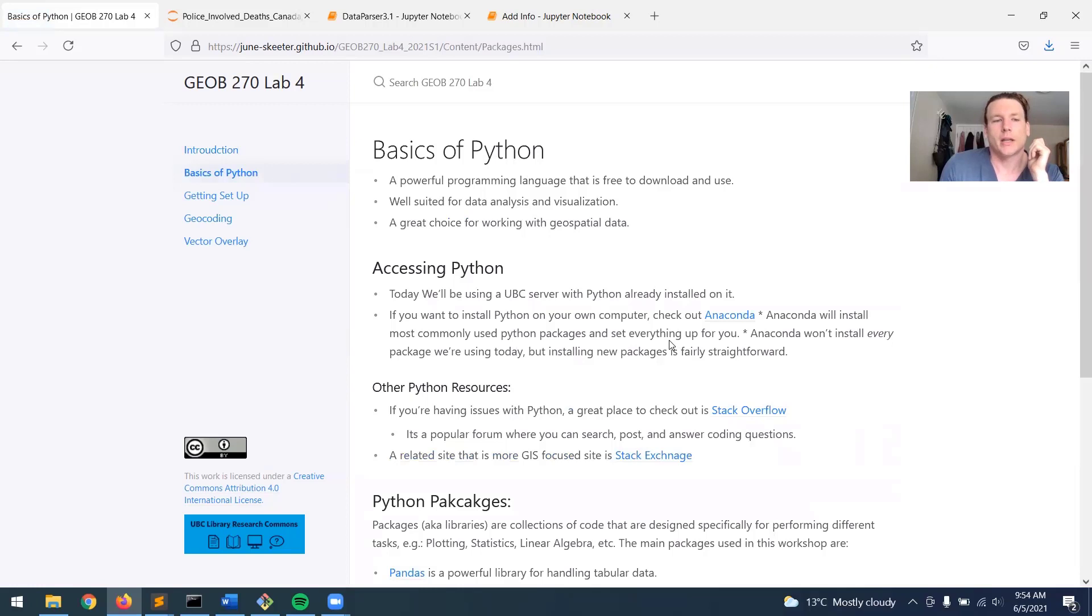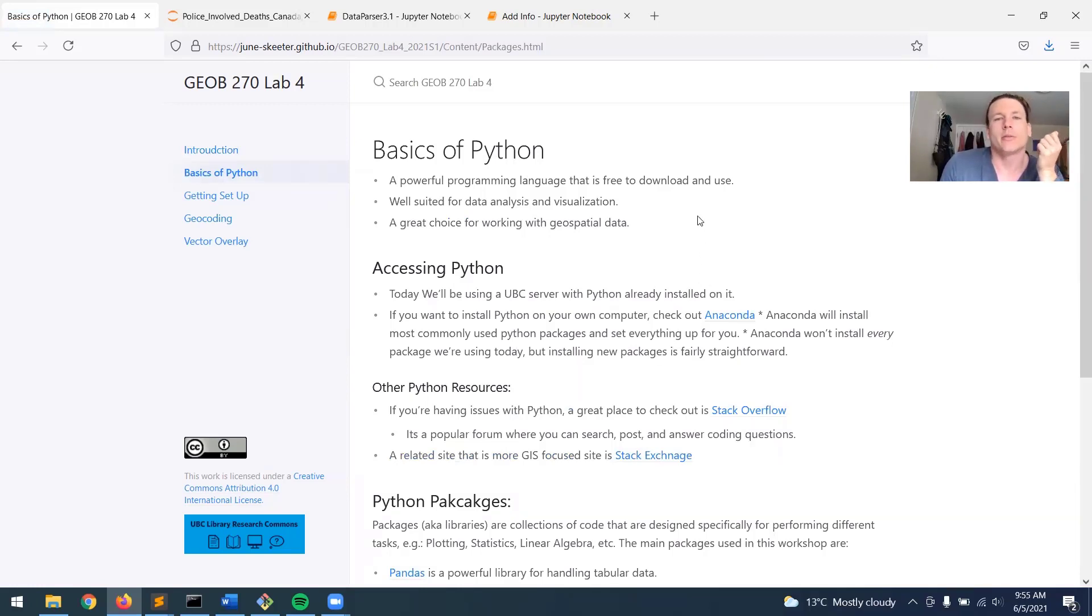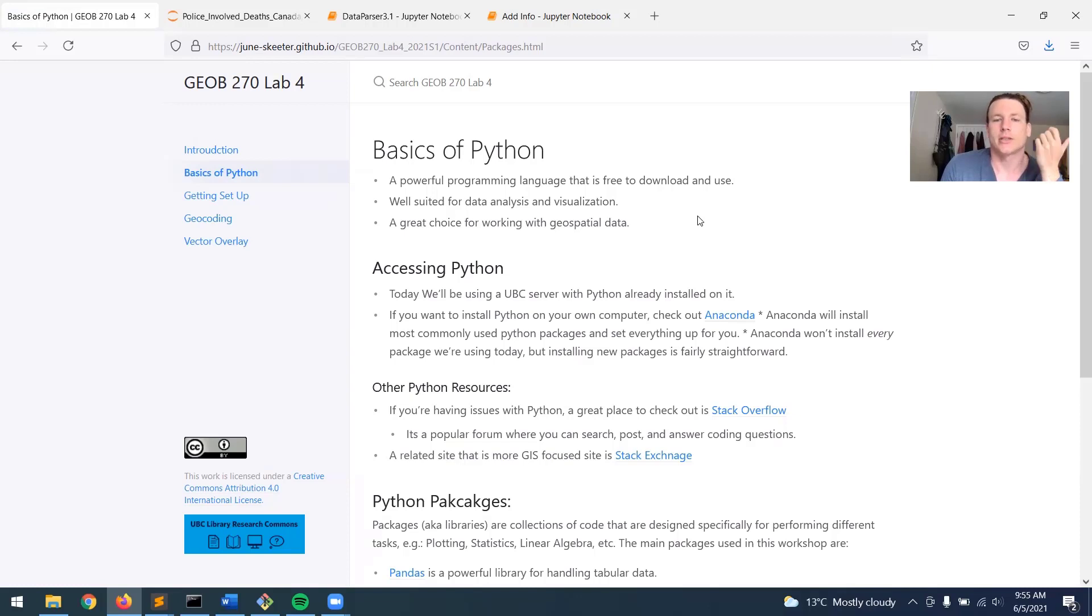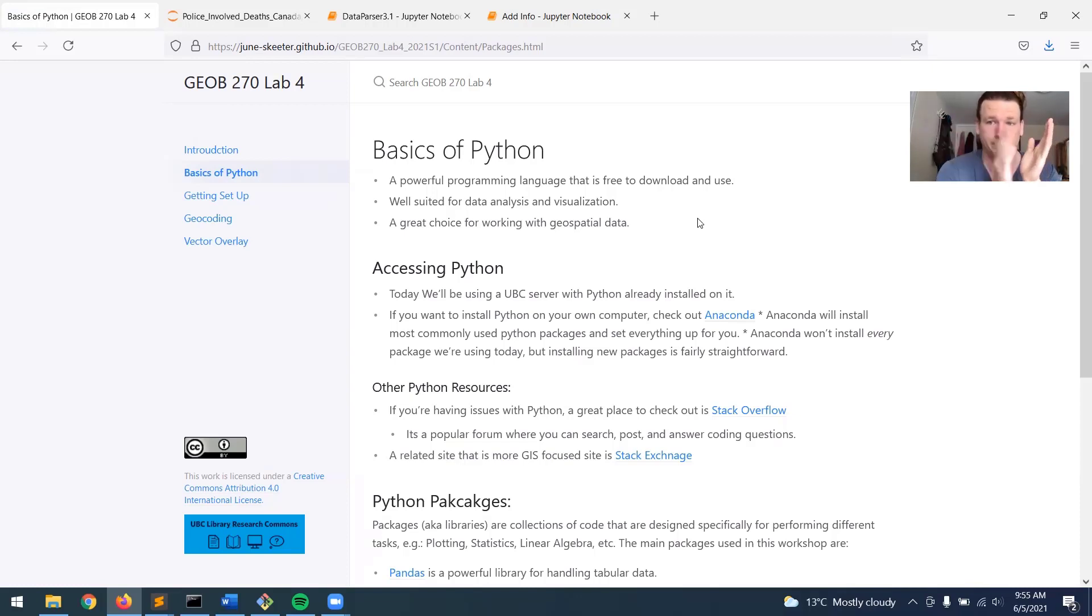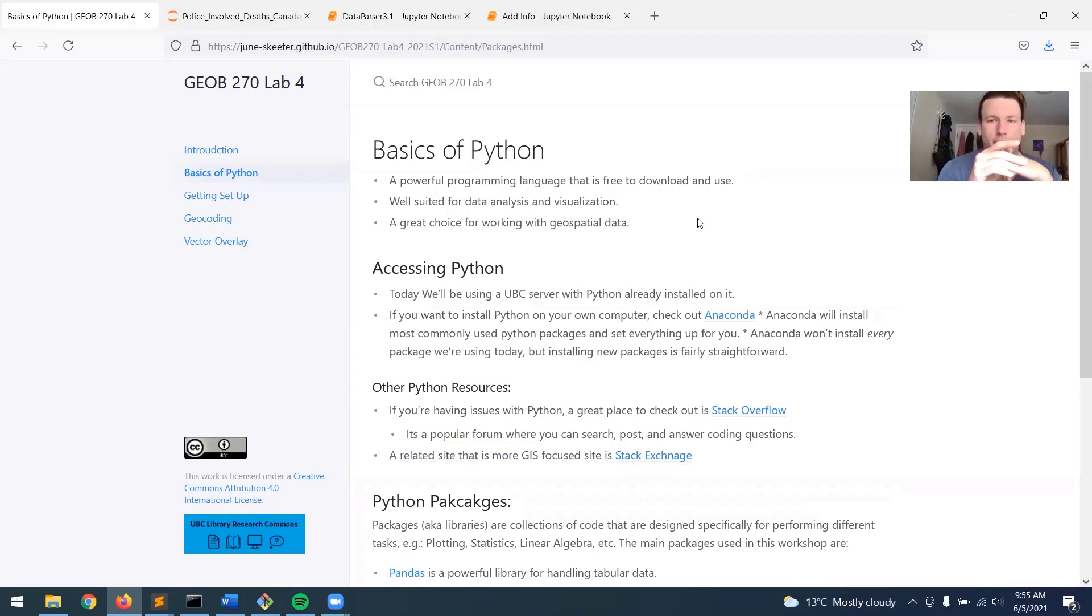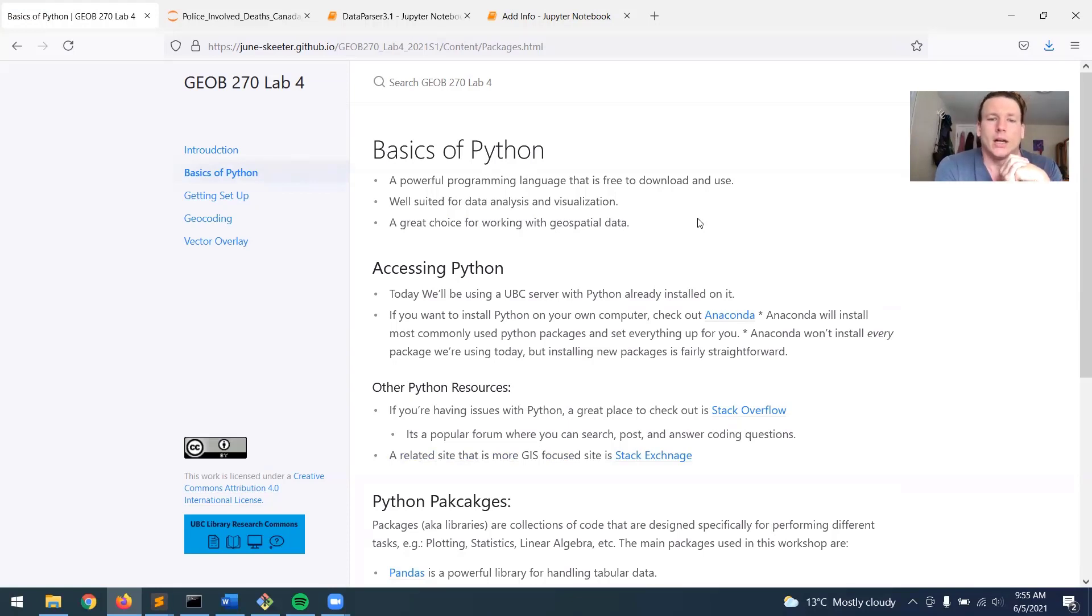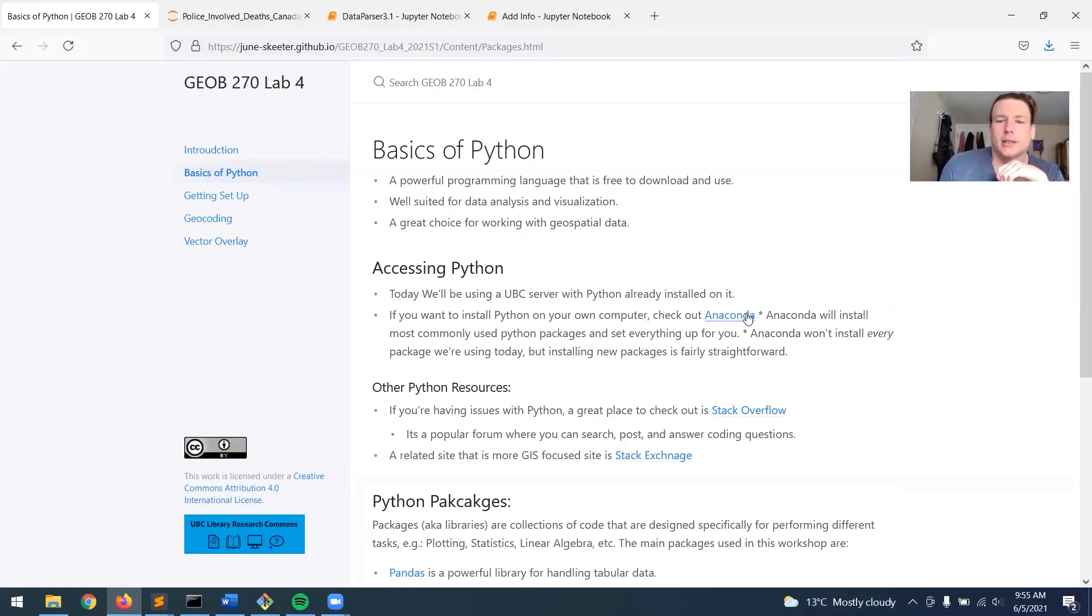So just a little bit about Python before you get into anything. Python is a really powerful programming language that's free to download and use. It's really well suited for data analysis and visualization, and it's a great choice for working with geospatial data. So today, or this lab, I'm going to show you how to access UBC server that already has Python installed on it. You don't need to know any coding for today. I'm going to give you pre-written blocks of code, and all you have to do is hit the Run button.